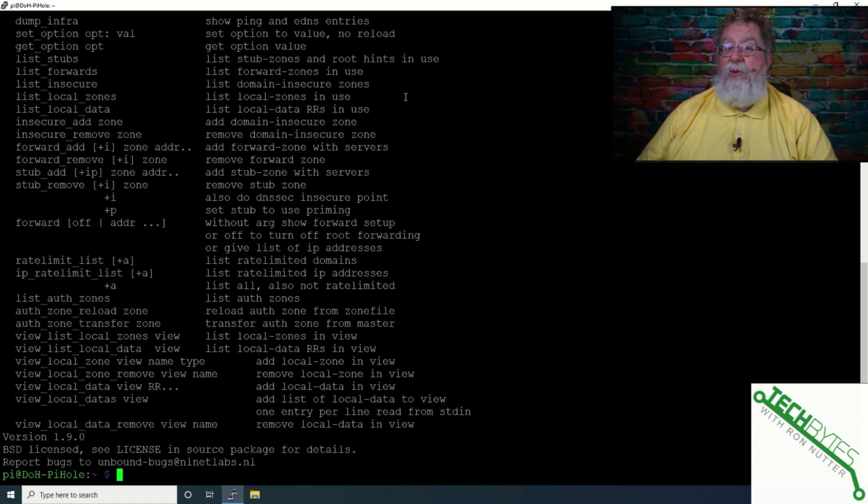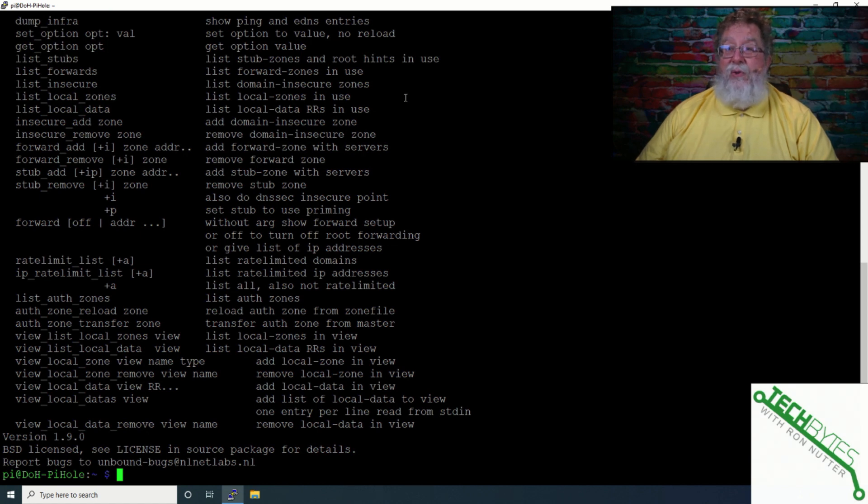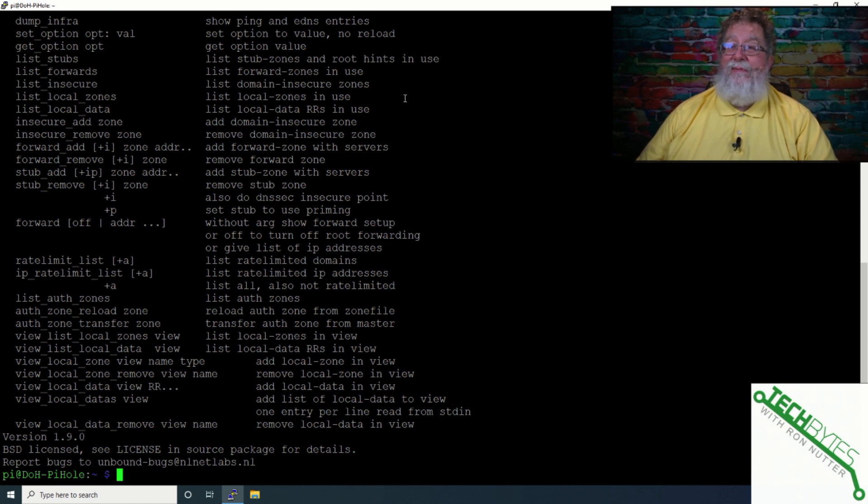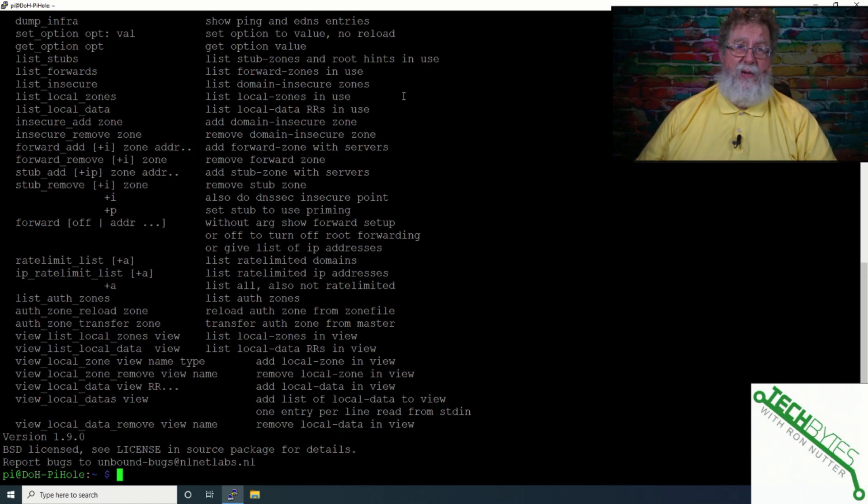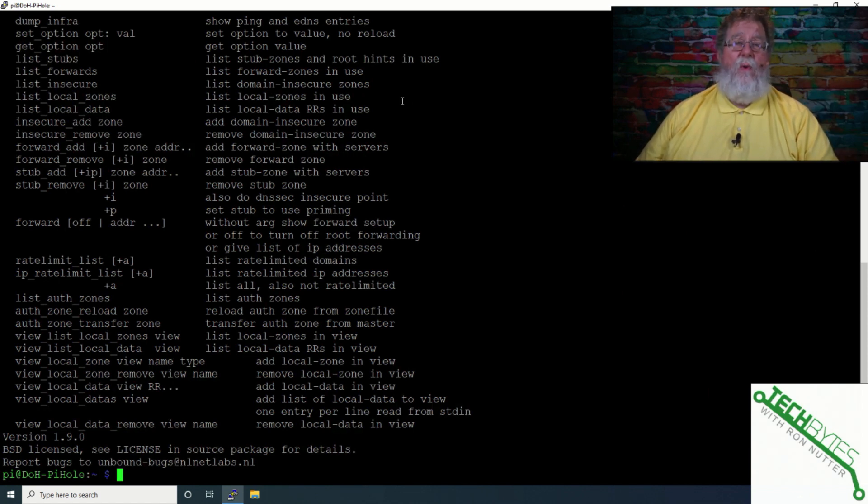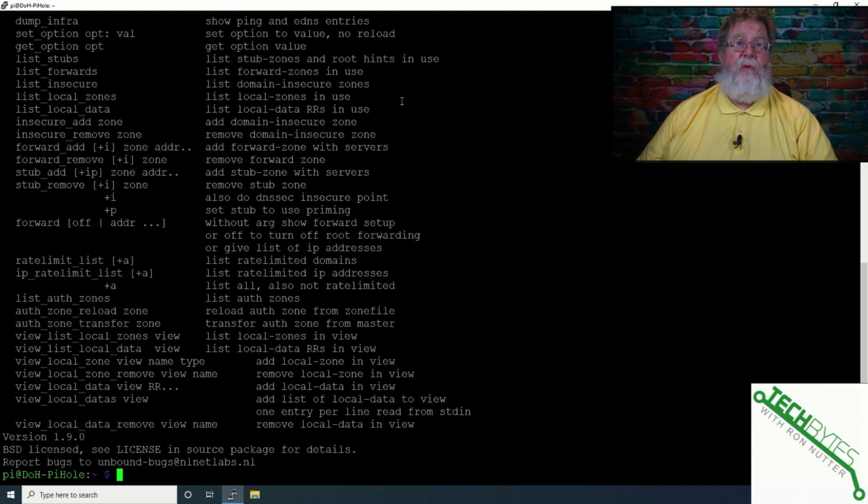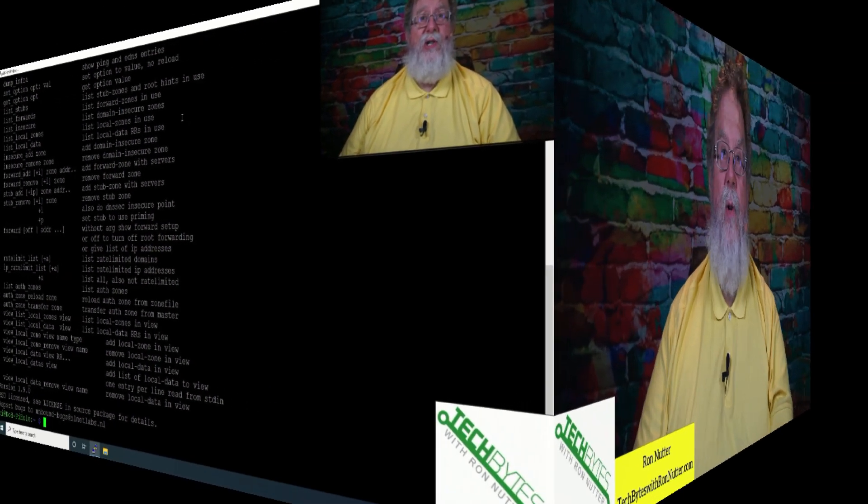But this shows you you get into all the, you can do any sort of zone configuration. There's stuff that most of us probably will not need unless we're doing Unbound as a DNS server for a business or large commercial organization.